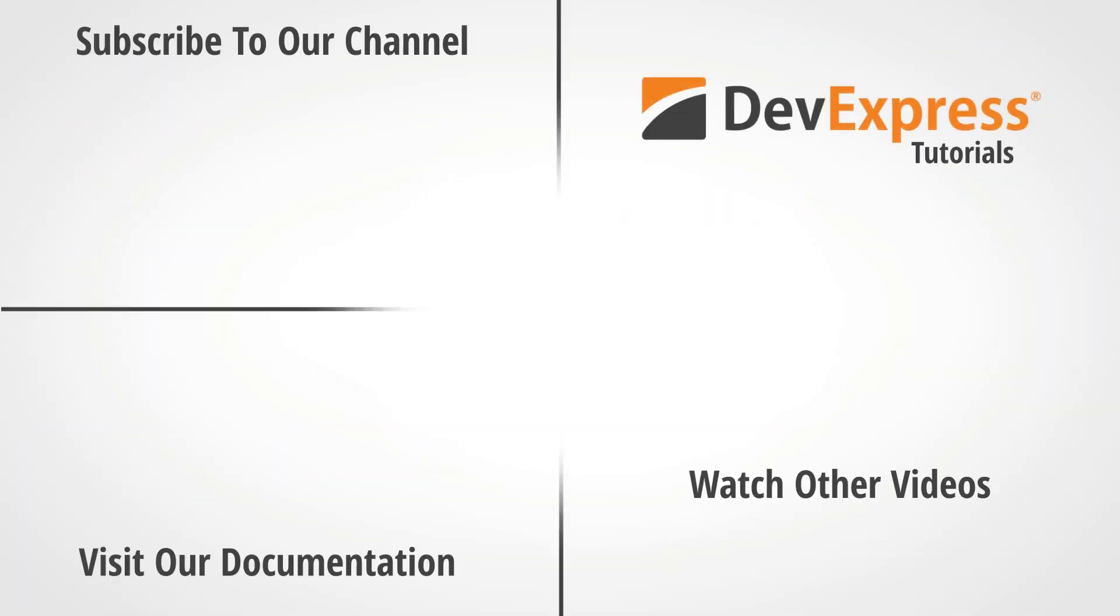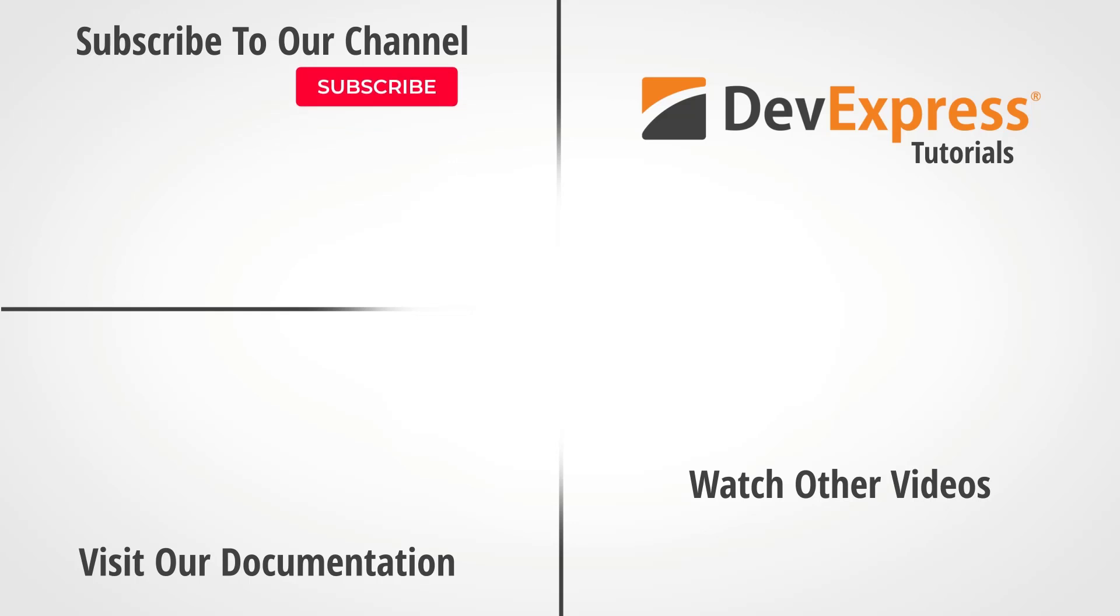If you liked this video, please leave us a thumbs up. To learn more about this topic, make sure to check out the links available in the description. You can also learn more about our ASP.NET web forms controls by watching other videos from this playlist or visiting the documentation on our website. Don't forget to subscribe to our channel and ring the bell to get notified whenever we release new content. Thanks for watching and thank you for choosing DevExpress.